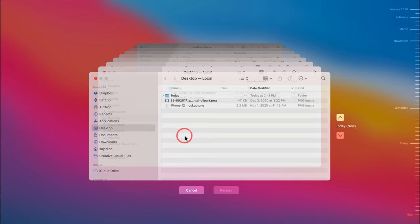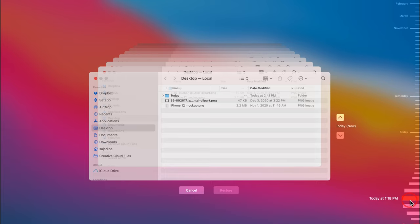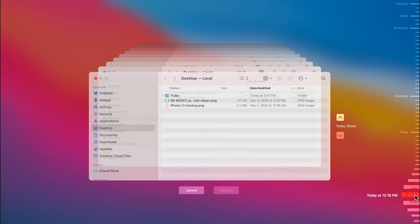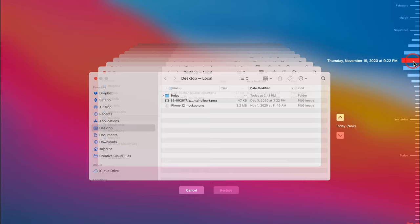And when you enter Time Machine, you get a window that looks like this where all your different dates are here on the right side. So if you deleted a file last week and you forgot all about it, you need to go back to a previous backup.